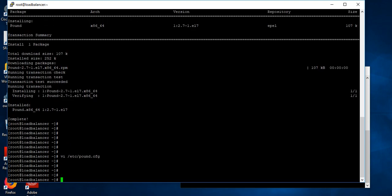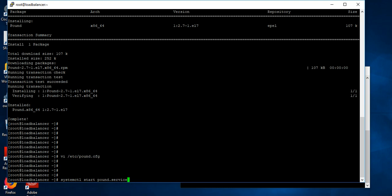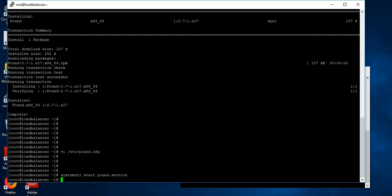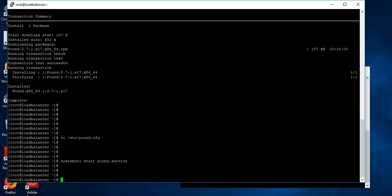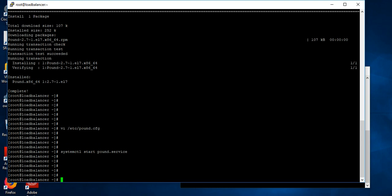So I have configured here, let's start the pound services. The system will start pound services. I will start the services here.